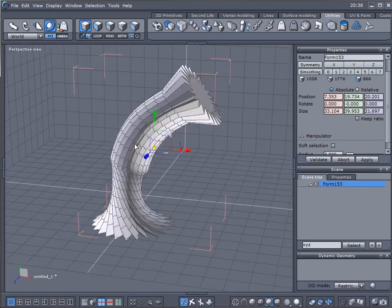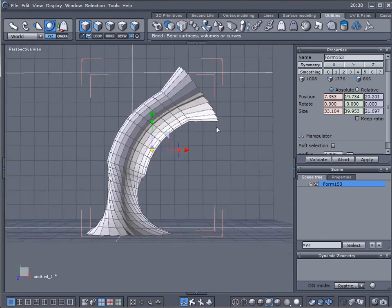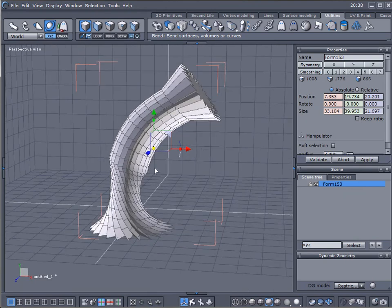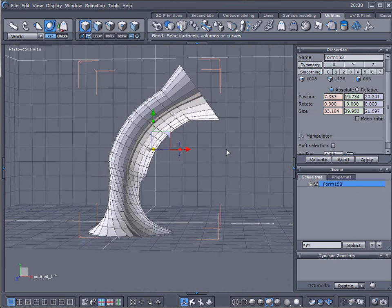So we were looking in this tutorial at how we can apply a shape, how we can use some utilities functions: taper, bend, and deform, how we can combine. And also we were looking at different types of preview of the object. Thank you for watching this tutorial from GeekAtPlay Studio. Please come visit us on our website www.geekatplay.com